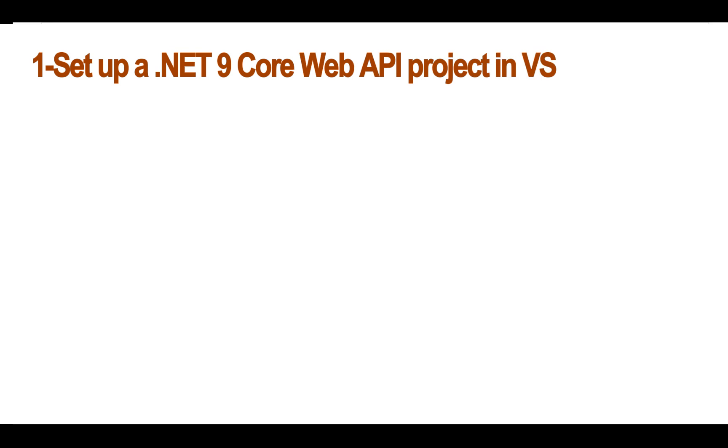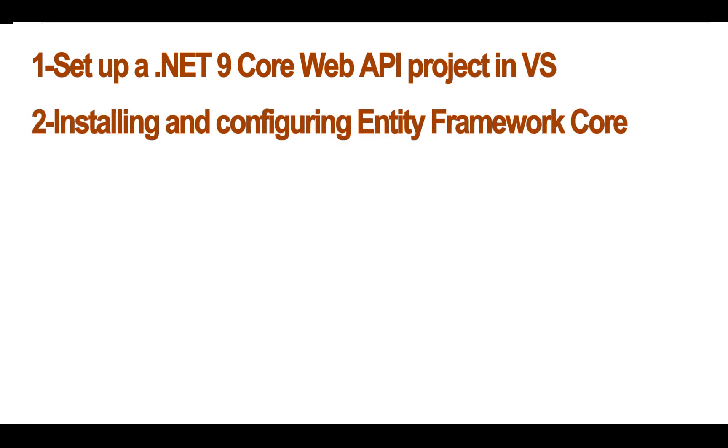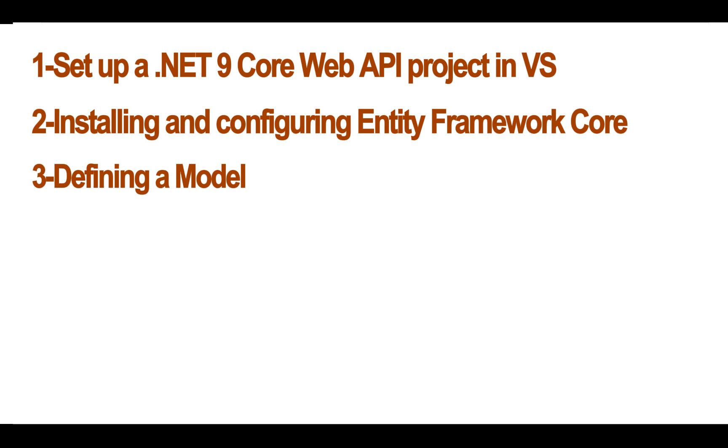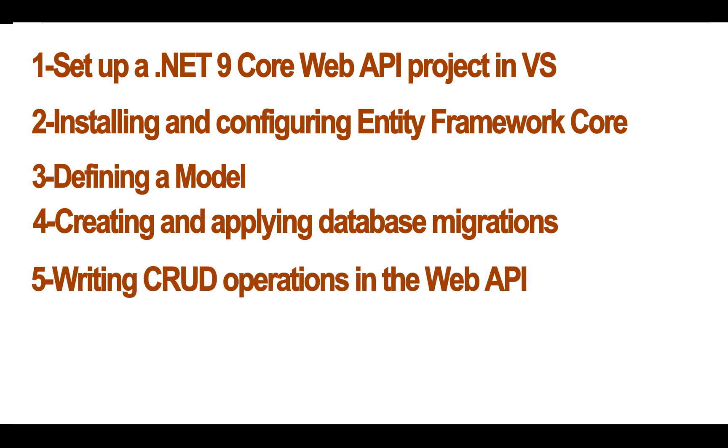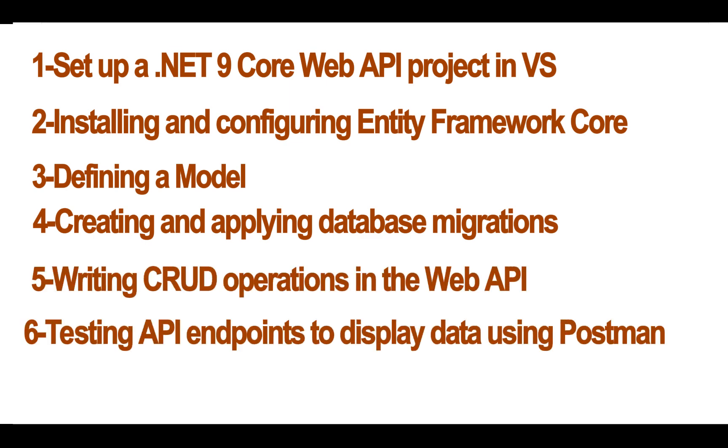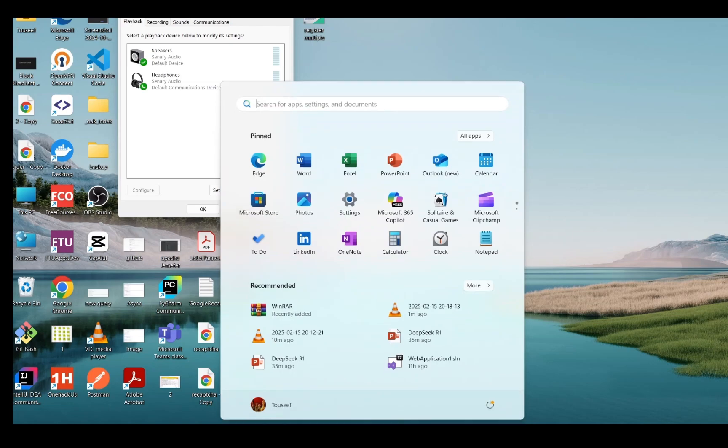So first we will be setting up a .NET Core Web API project in Visual Studio 2022, then installing and configuring Entity Framework Core, defining a model using Code First approach, creating and applying database migrations, writing CRUD operations in the Web API, and testing API endpoints using Postman. So without wasting time, let's get started.